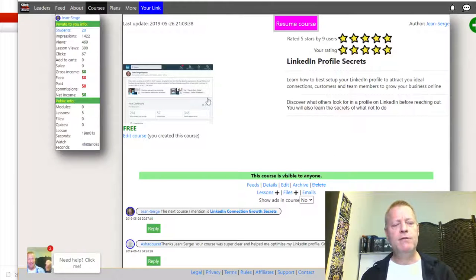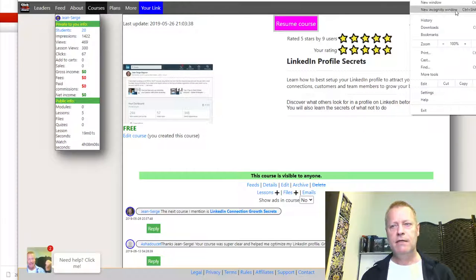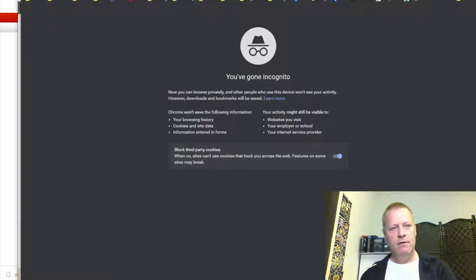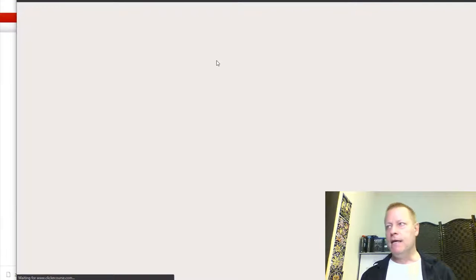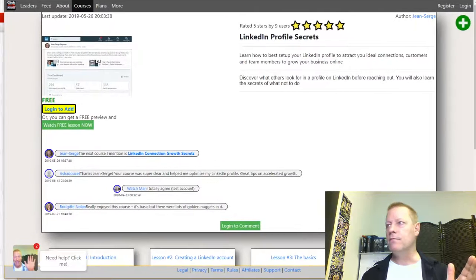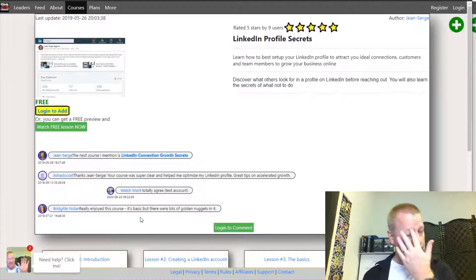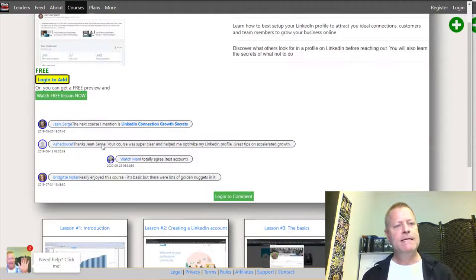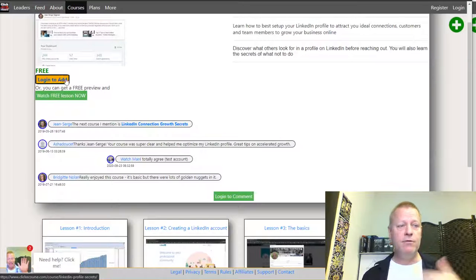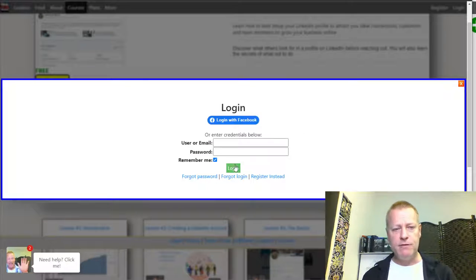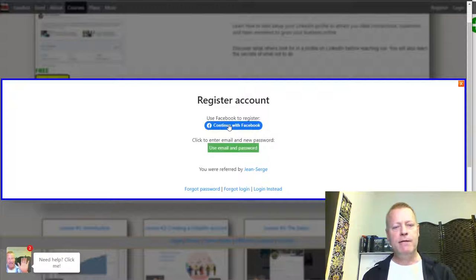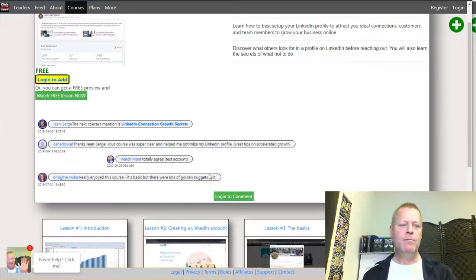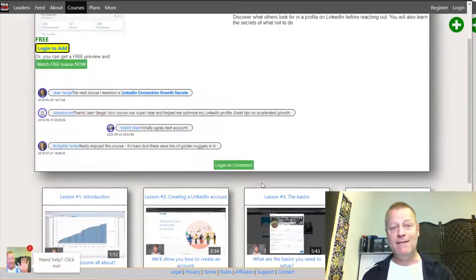All you have to do is go to this link. You'll see you can log in to enroll, or you can also watch the introduction to see what it's about. You can register if you don't already have an account - just click Register and enter an email address or continue with Facebook. Then you'll be able to watch all the different lessons in this course.